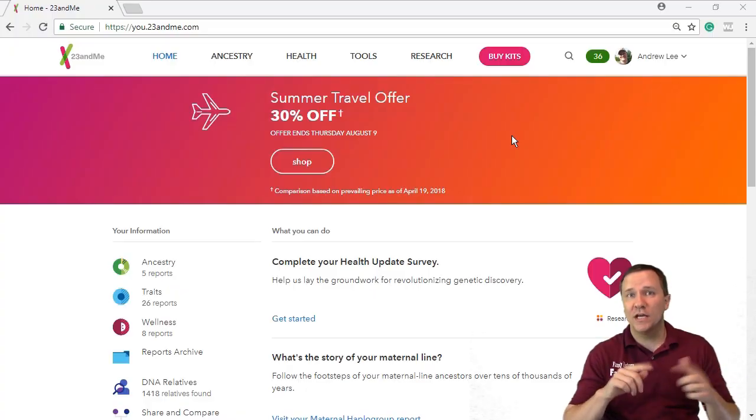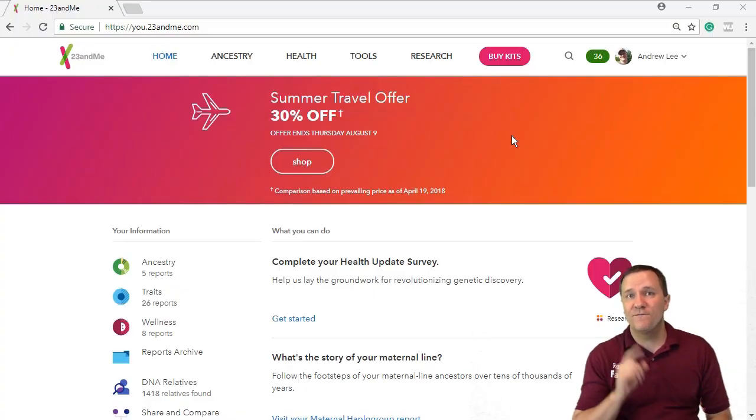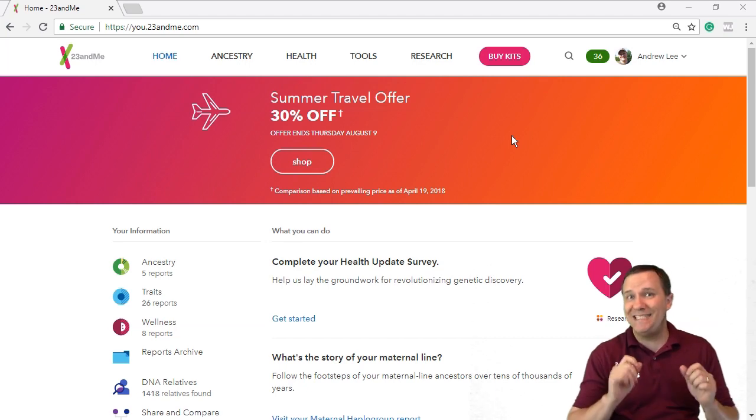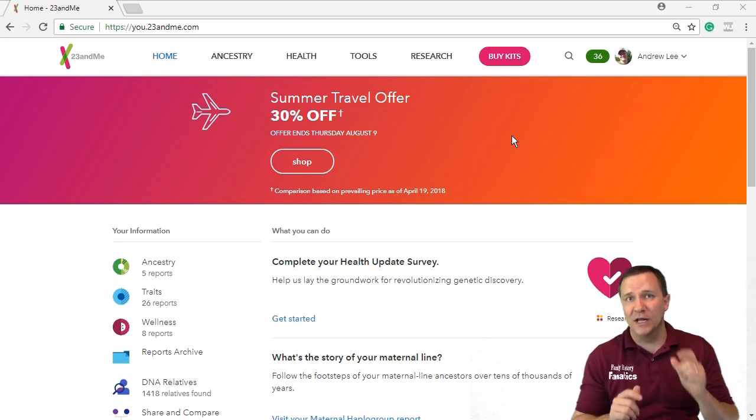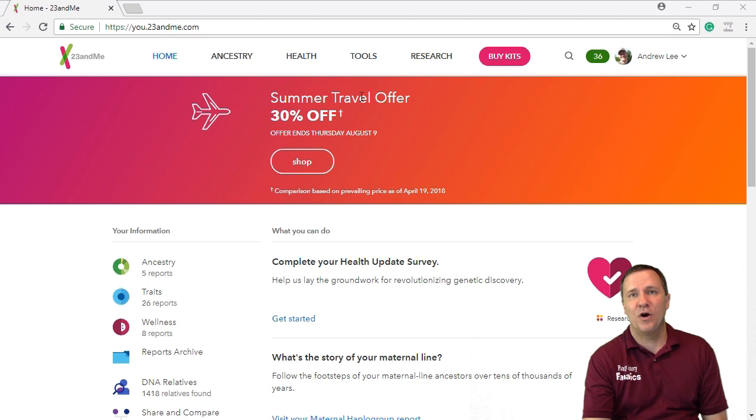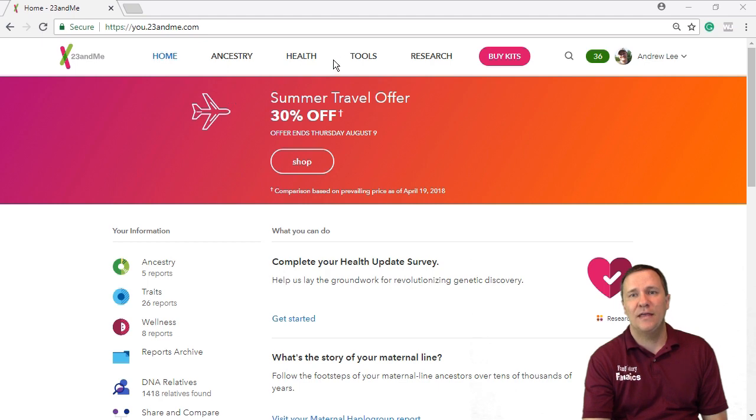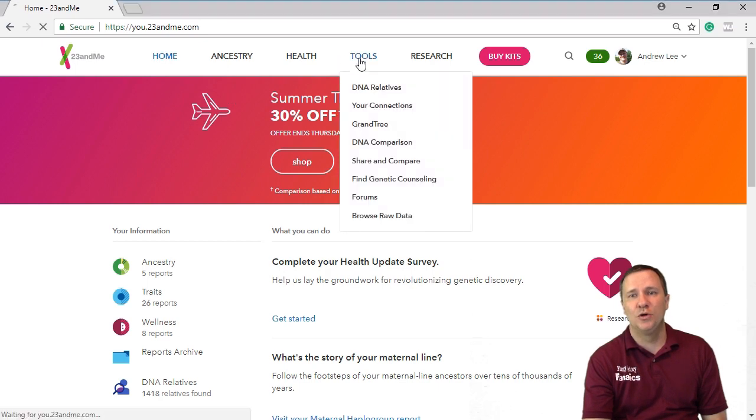So when you log into 23andMe the first thing you want to do is go to DNA relatives. You can find that in the top bar and then going to tools and then going to DNA relatives.